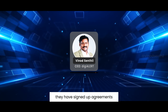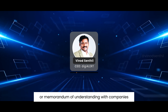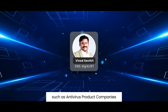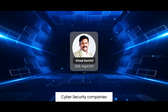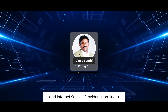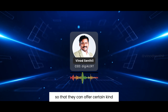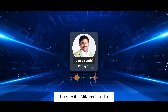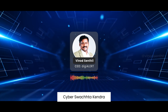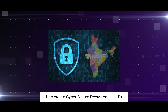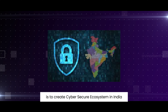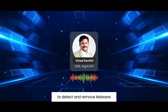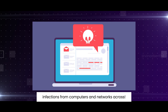In this initiative, the government has signed agreements — memoranda of understanding — with antivirus product companies, cyber security companies, and internet service providers from India so that they can offer certain services to the citizens of India. The primary objective of Cyber Swachha Kendra is to create a cyber-secure ecosystem in India by providing tools and services to detect and remove malware infections from computers and networks.